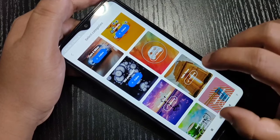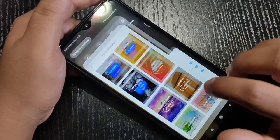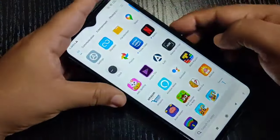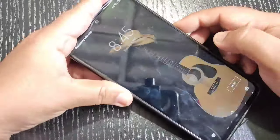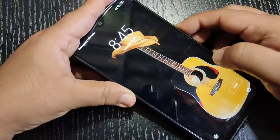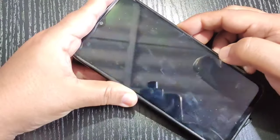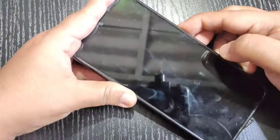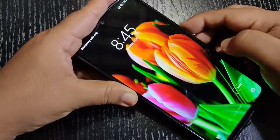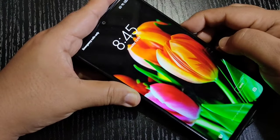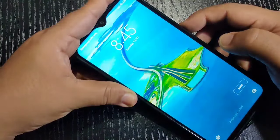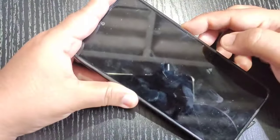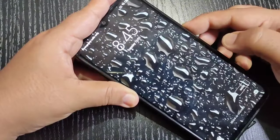Now I will show you — just lock the device. You can see the lock screen wallpaper is changing. Simply, without any third-party application, you can change the lock screen wallpaper automatically on this device.